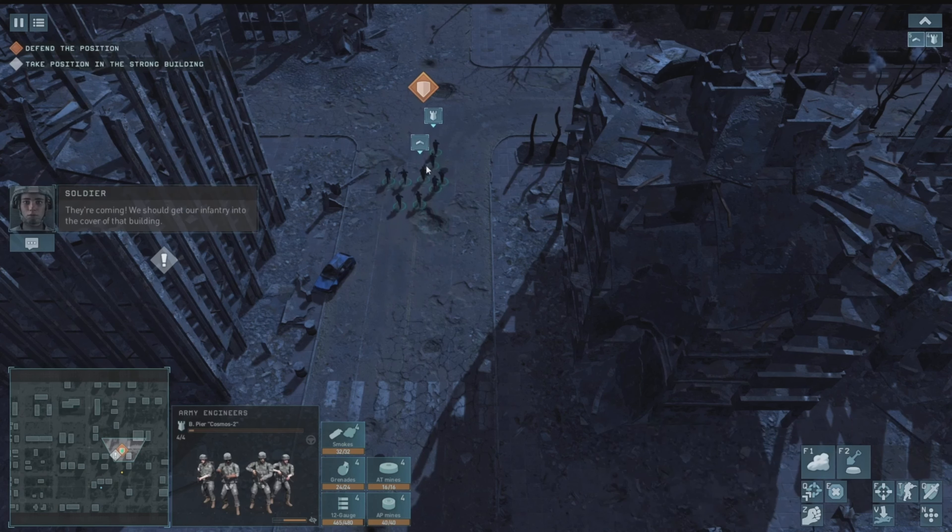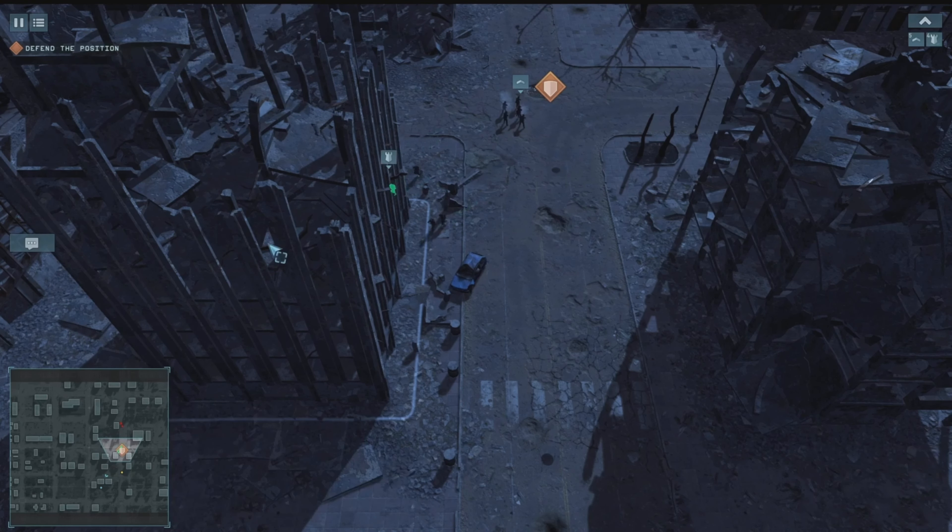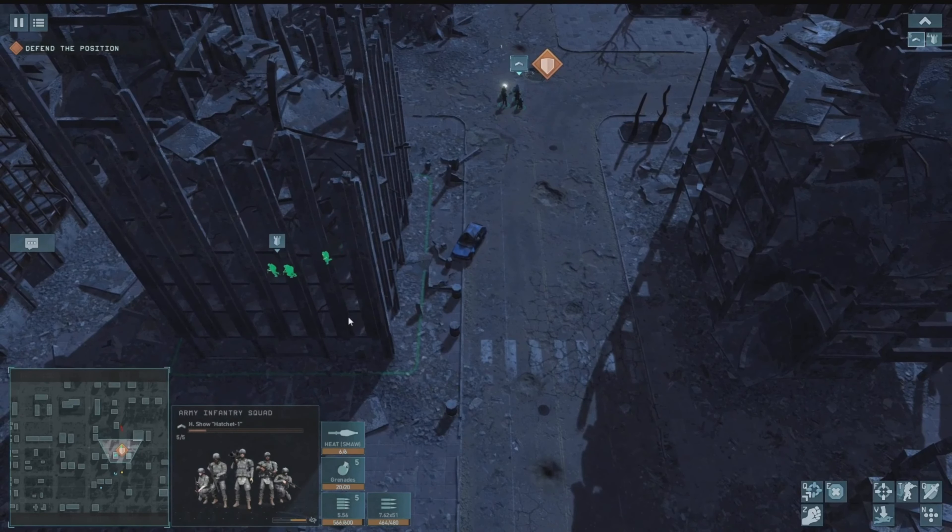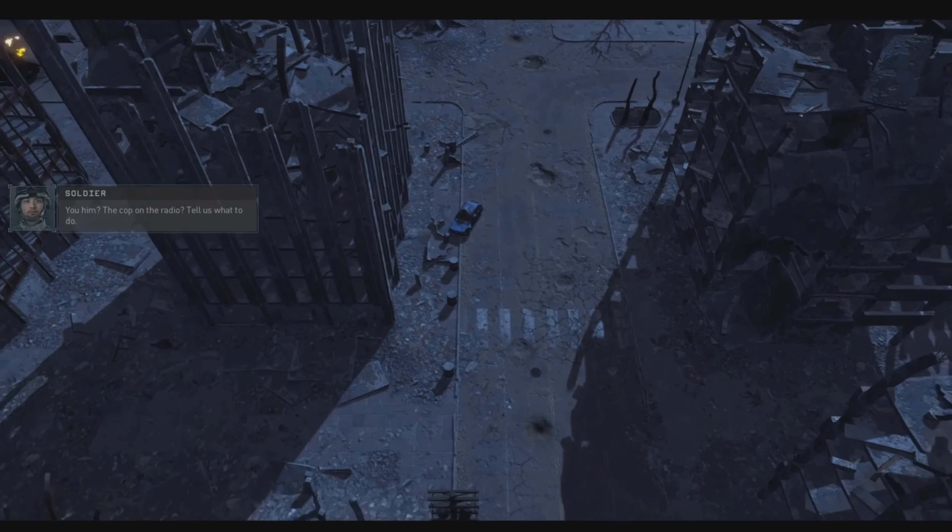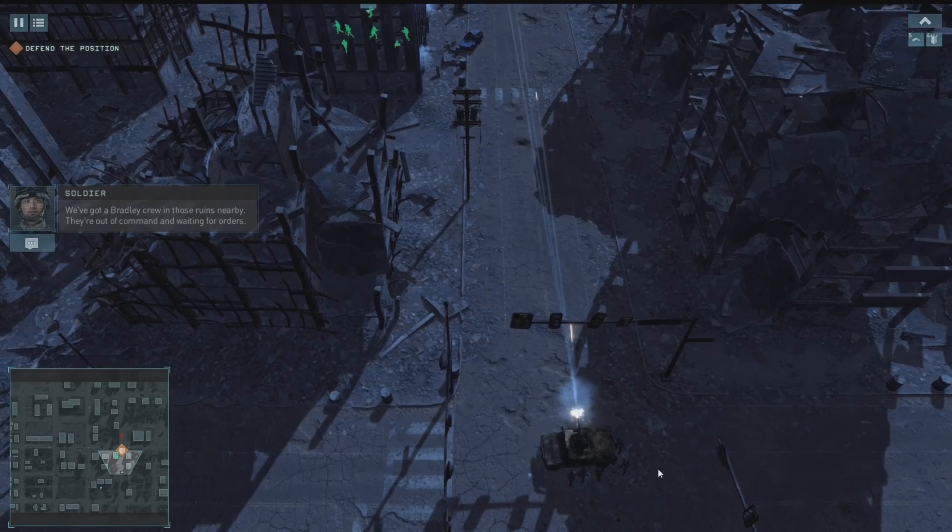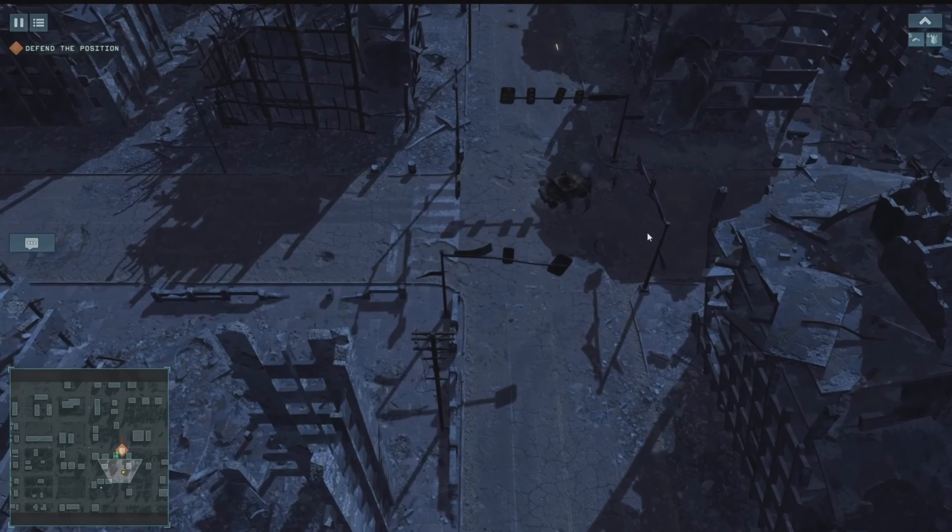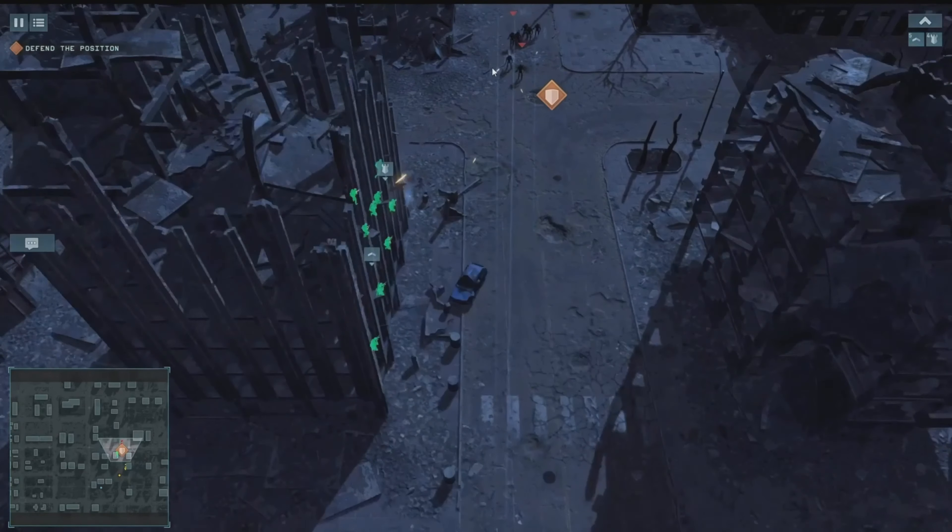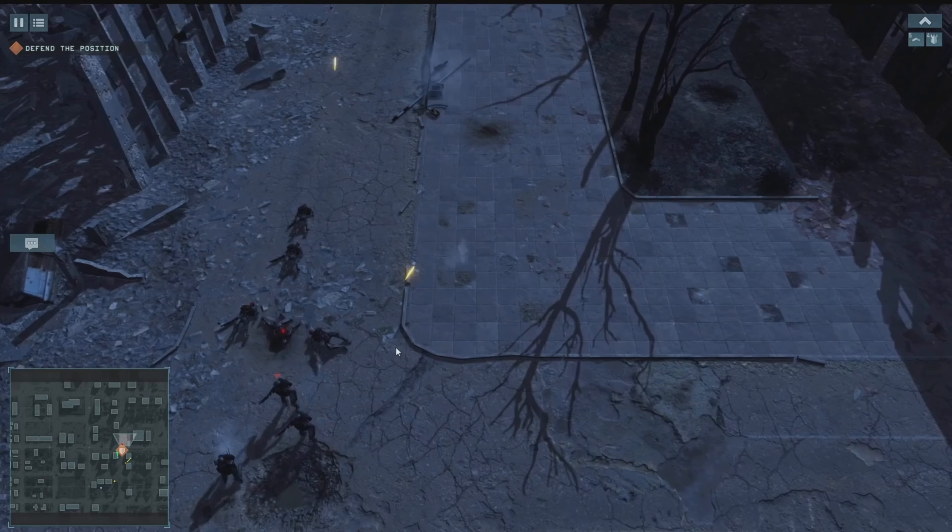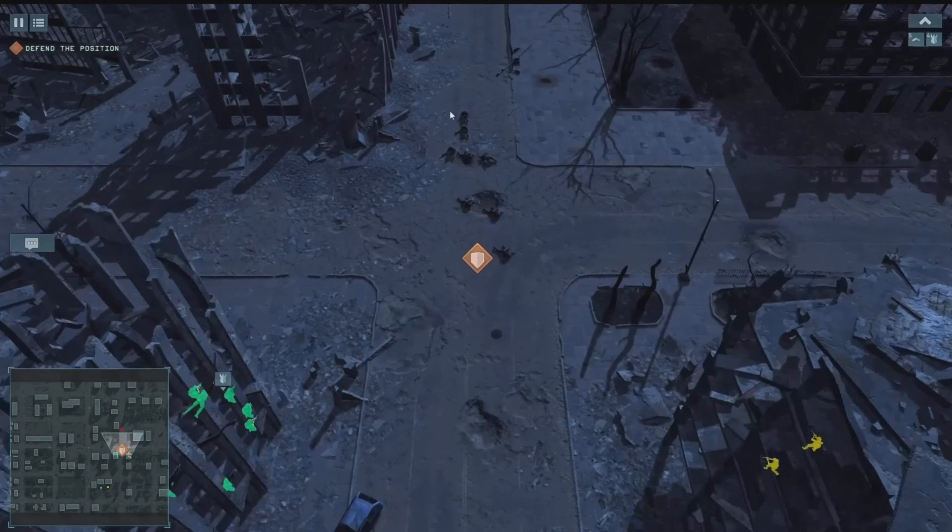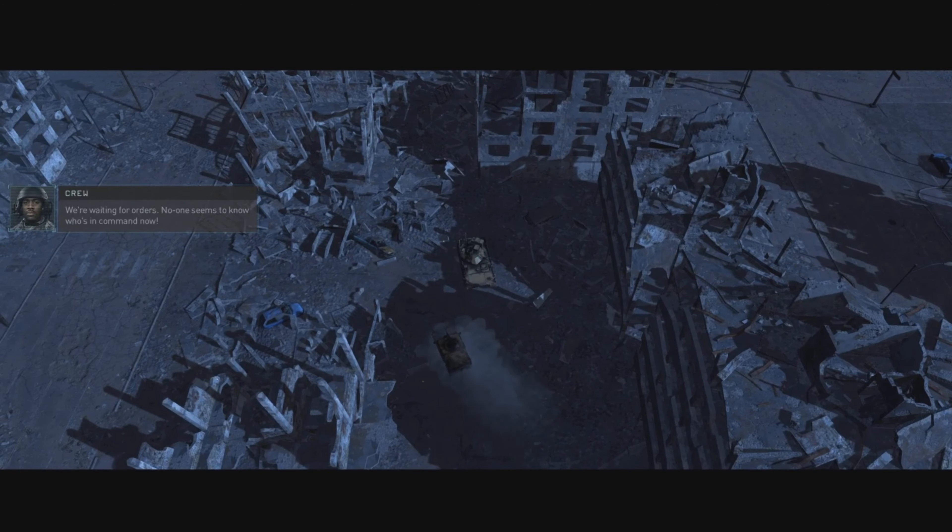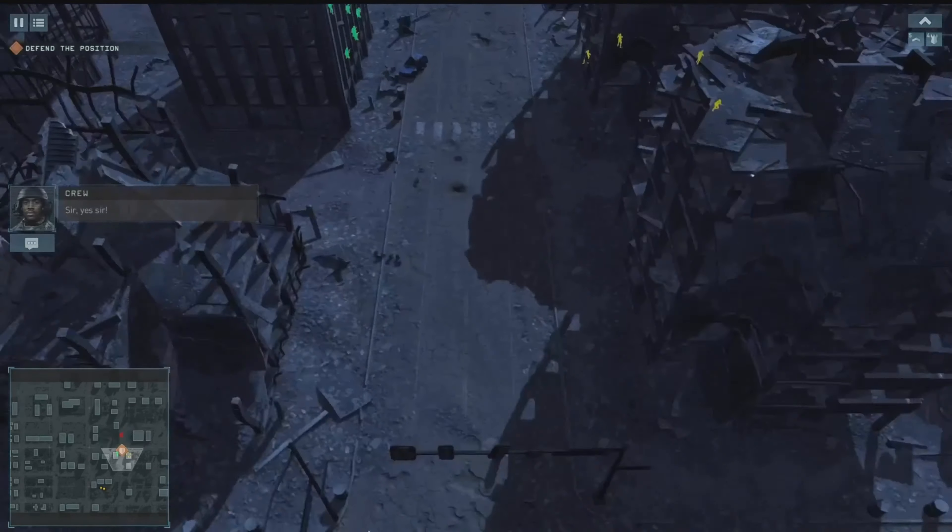They're coming, we should get our infantry in the cover of that building. Engineers reporting. Enemies sighted. You him, the cop on the radio? Tell us what to do. Good to have you aboard soldier. We got a Bradley crew in those ruins nearby, they're out of command waiting for orders. I'll get to them, you advance down the street and then hold your position there. What are you doing here? Can't you get this thing mobile? We're waiting for orders, no one seems to know who's in command. Now I am, I guess. So move forward, support our defense line sir. Yes sir.